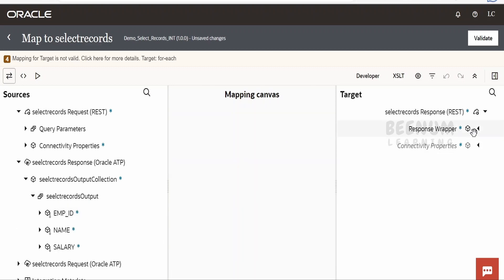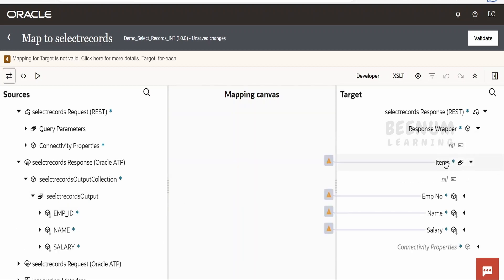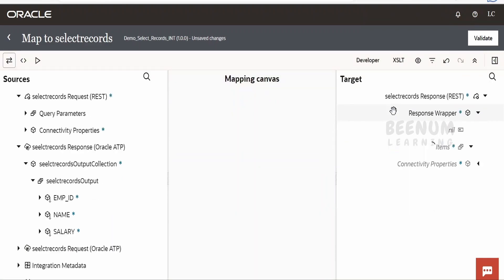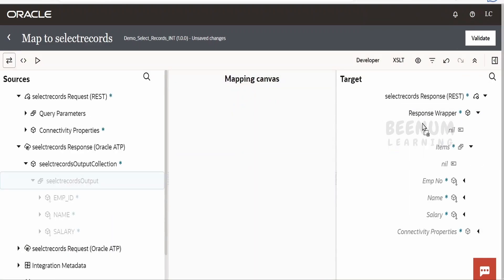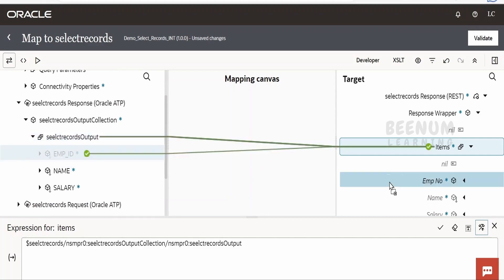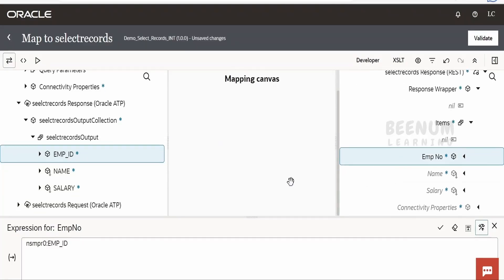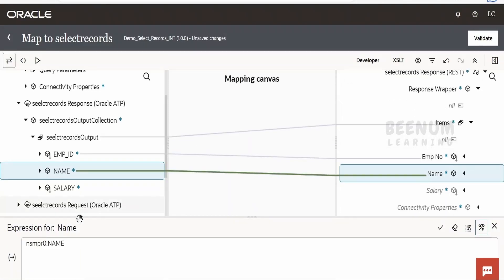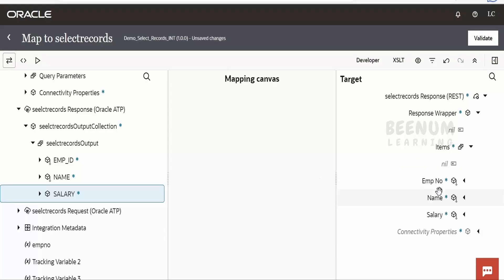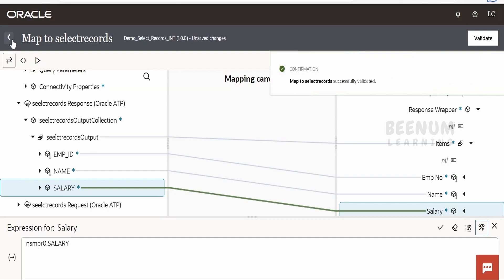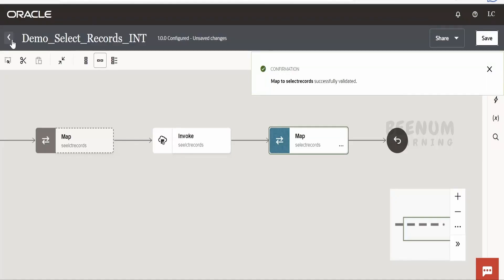The names of the elements have changed, so we need to remap. Delete the target node and remap array to array — employee ID to employee ID, name to name, and salary to salary. Once done, validate and go back. The integration will now be activated.